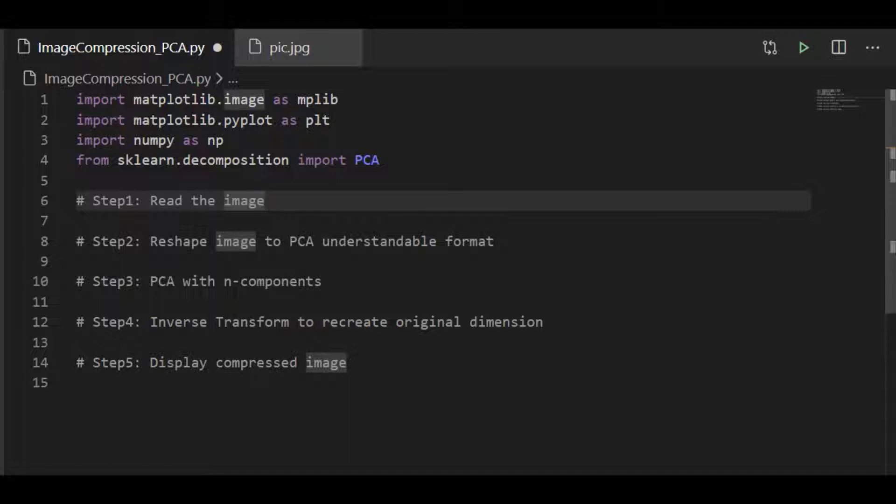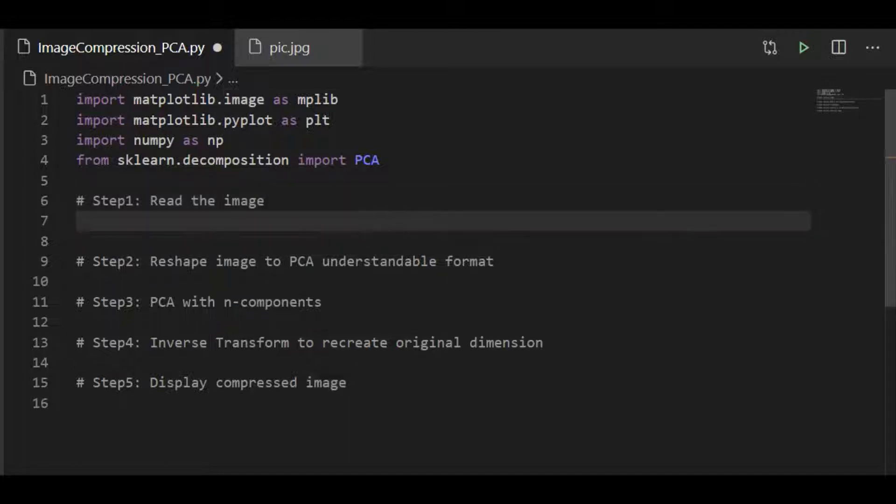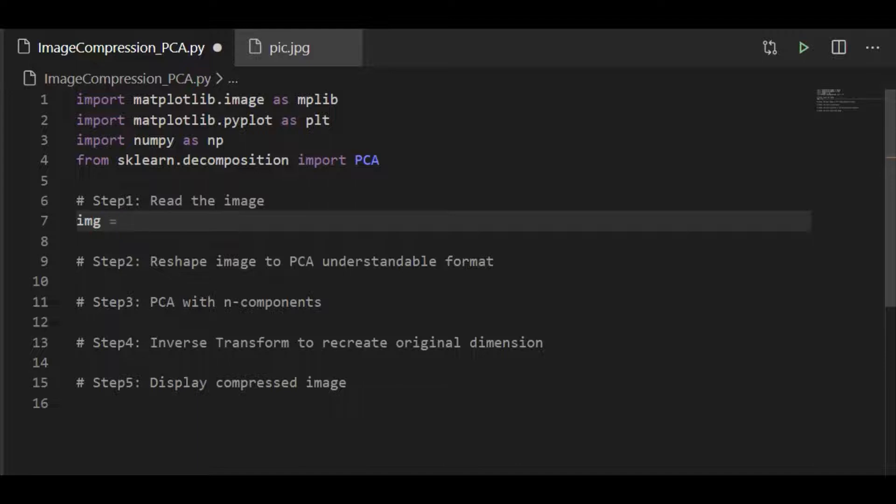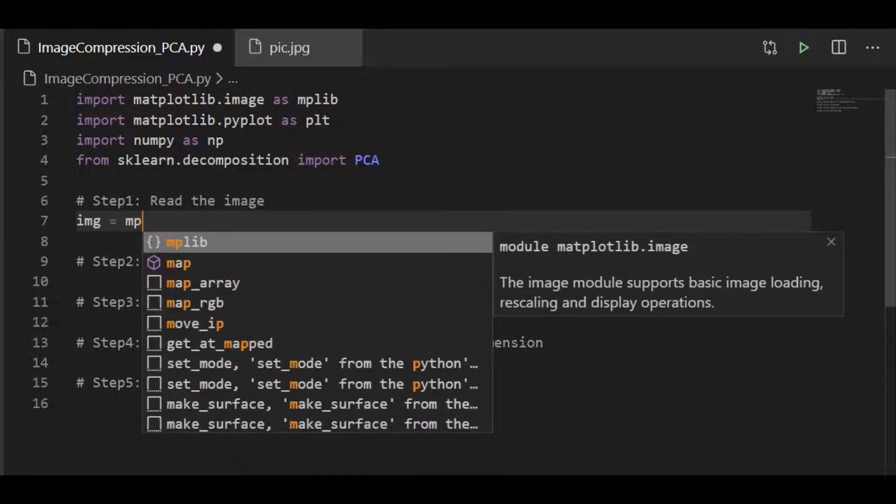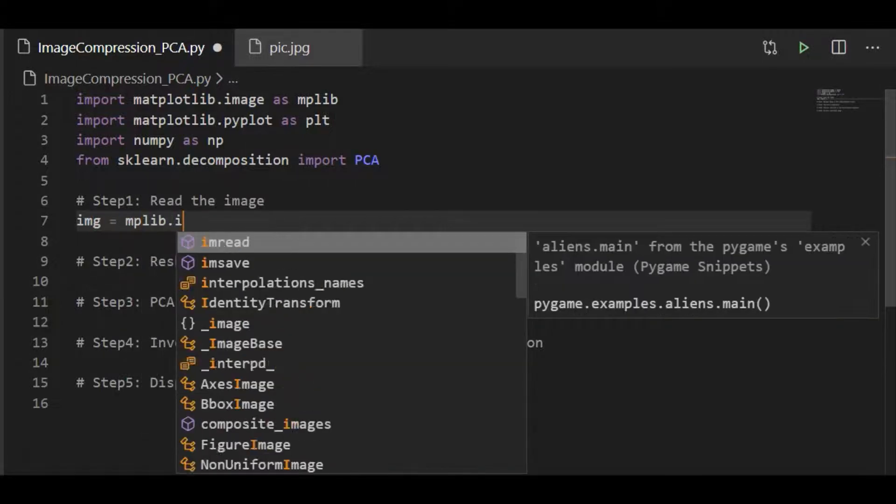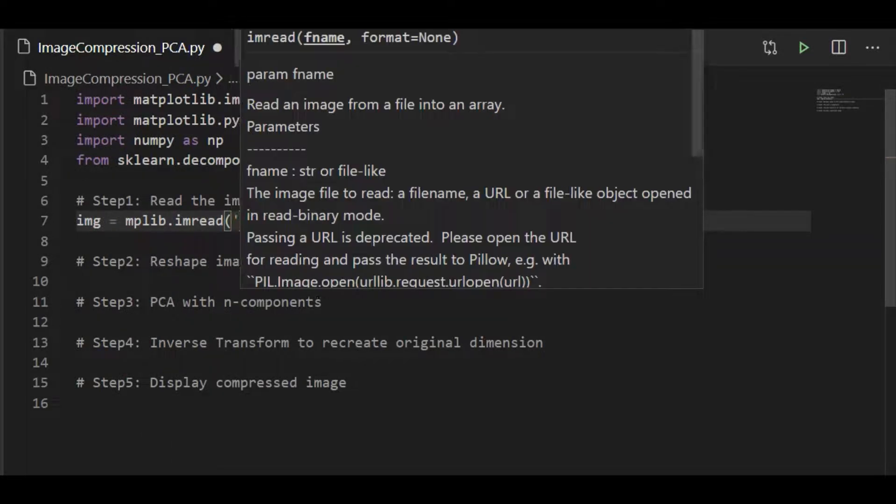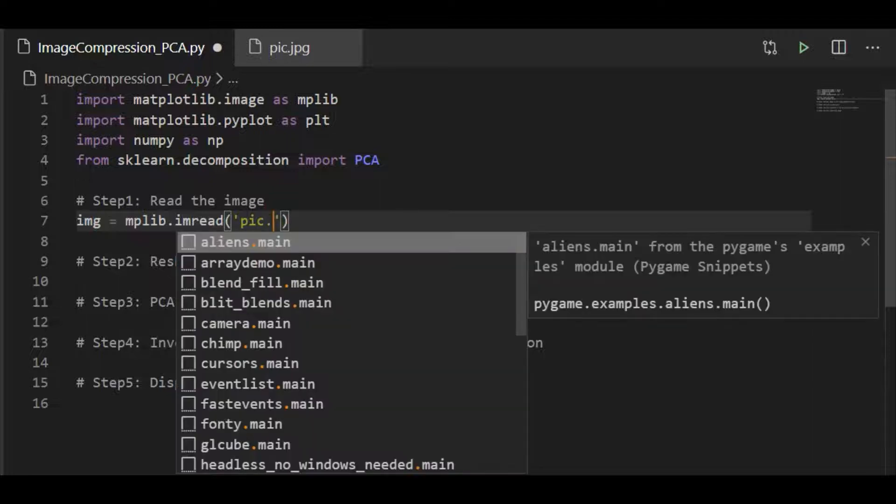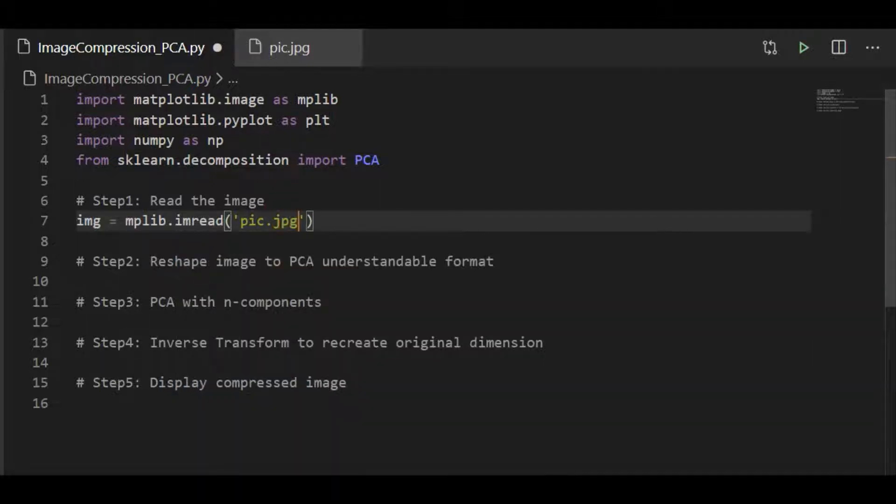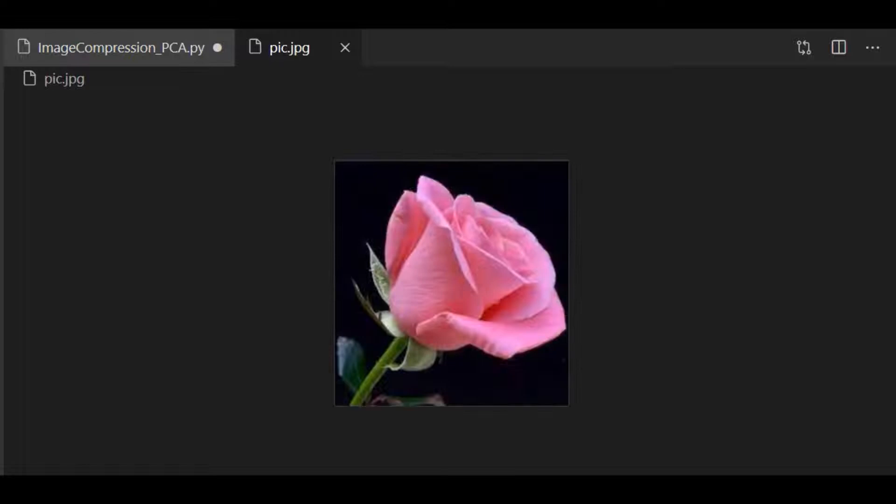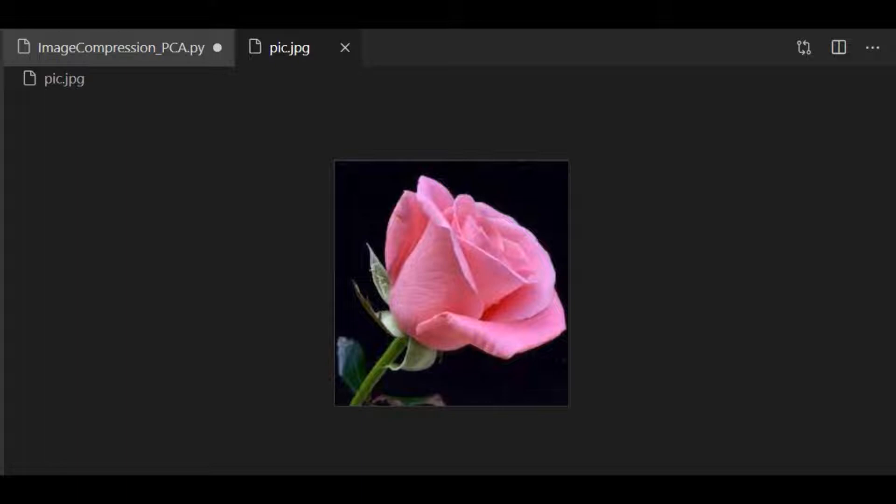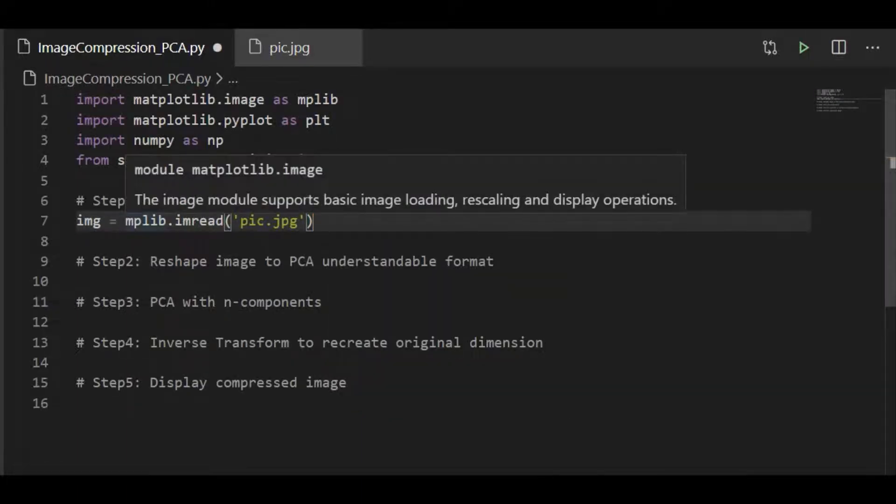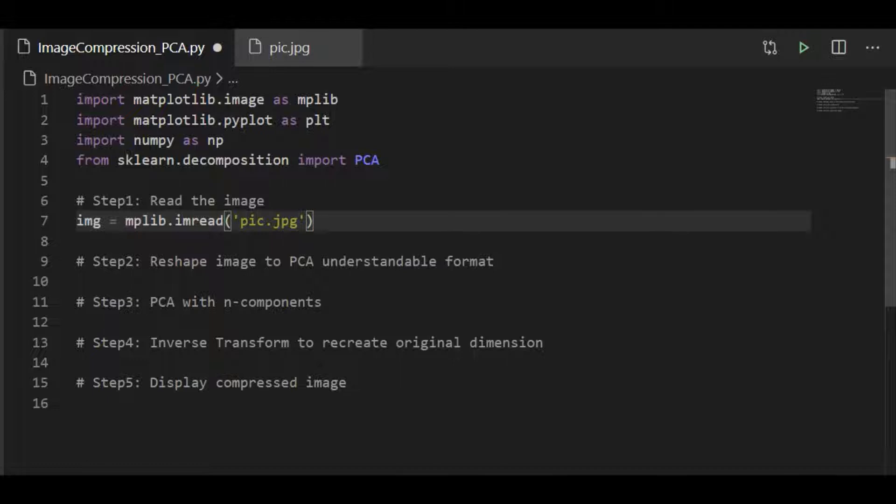So moving to the first step, read the image. I have the image picture in the JPEG format, which is a rose image in the same directory as this Python file. This is the image for which we will do the compression with principal component analysis. So we will read this image to our image array object.